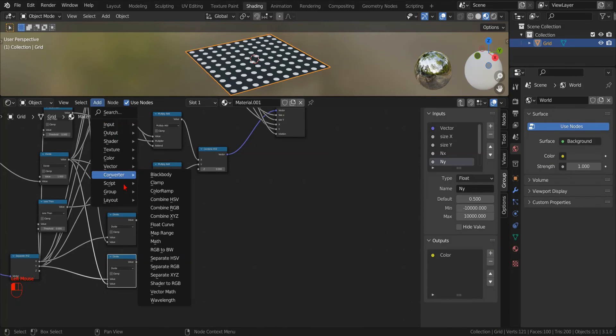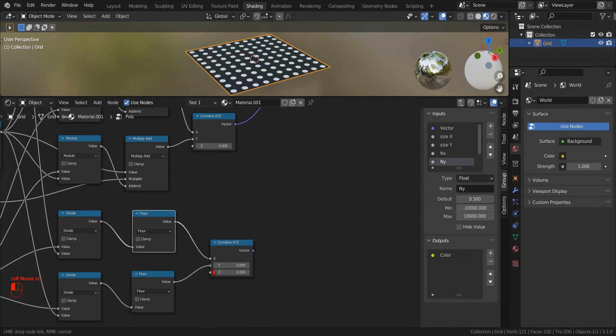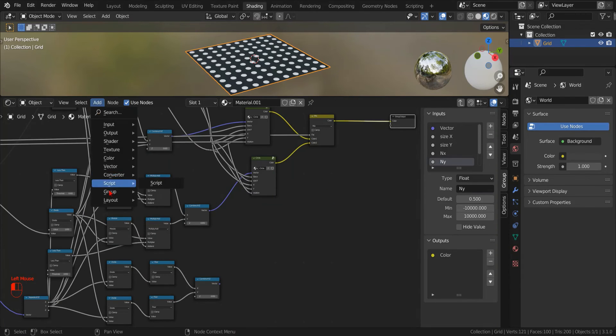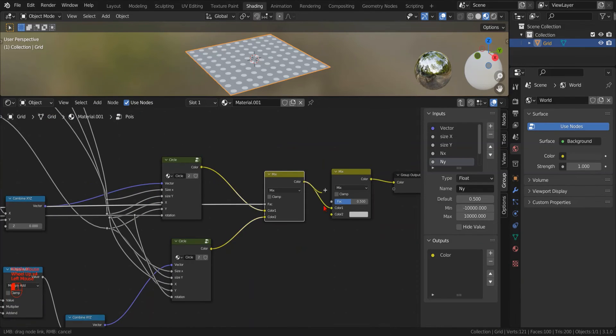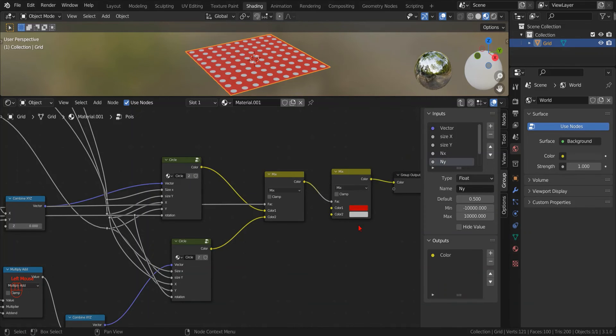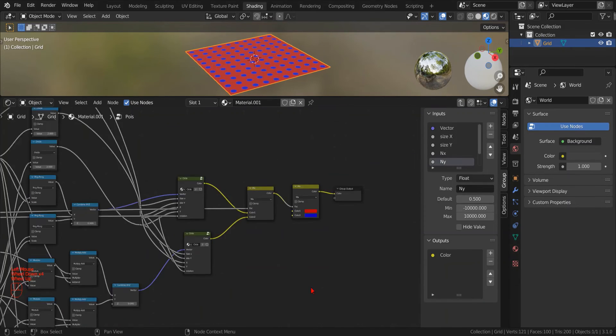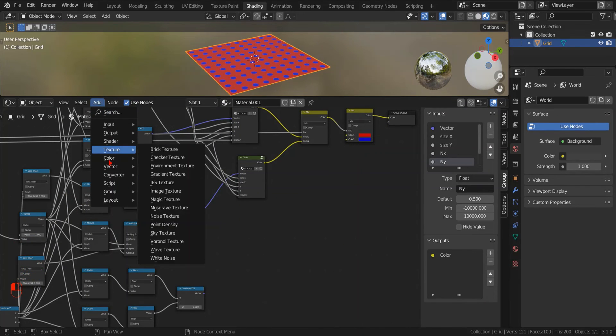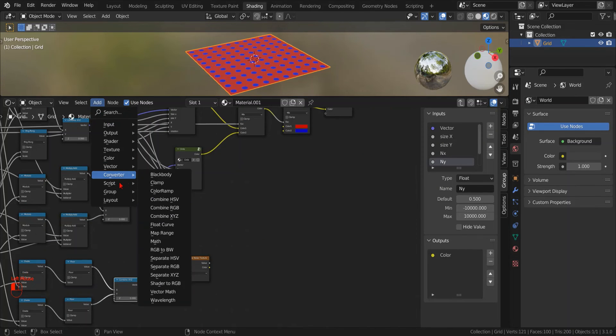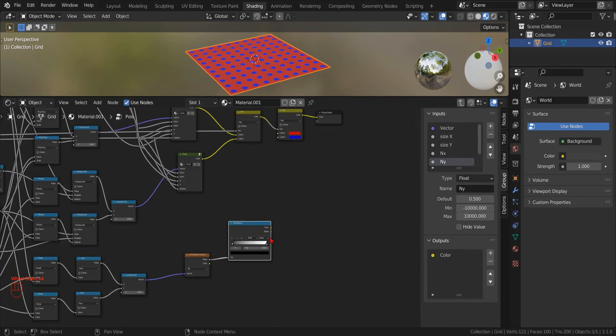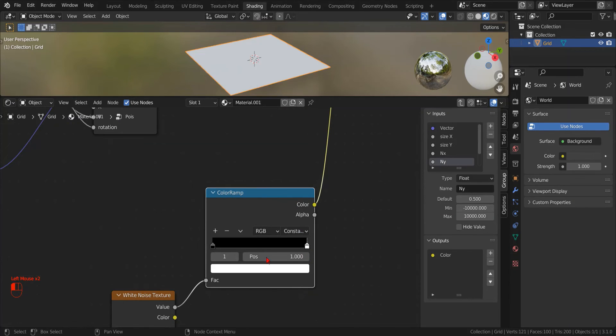Now we feed this new coordinate to a random texture. To set the color we use a mix RGB node and use the black and white mask as a factor. Here I'm using a white noise texture but we could use any texture and we filter the result with a color ramp.